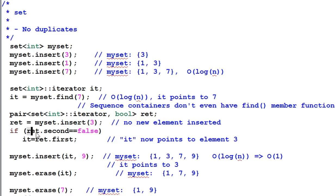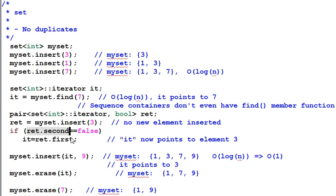So, ret.second equals false. The first item of the pair is an iterator that points to either the item being inserted, if the insertion is successful, or the duplicate item in the set, if the insertion failed.